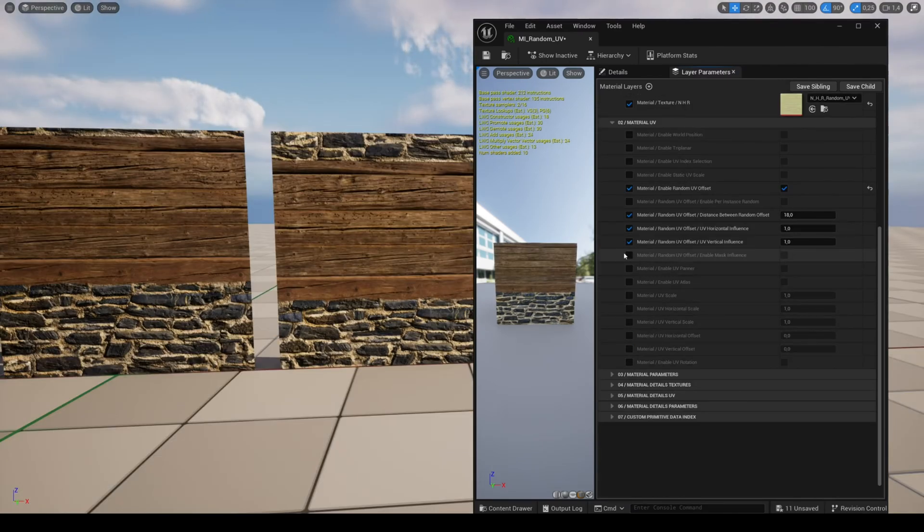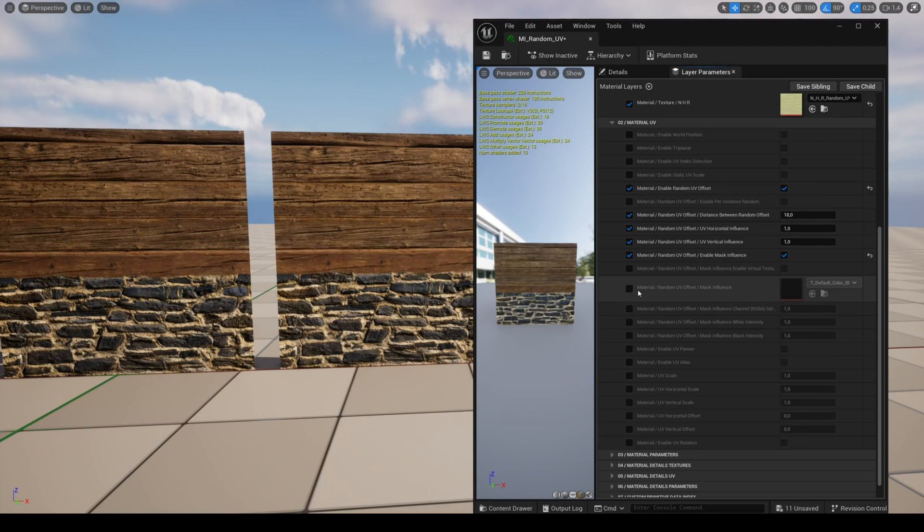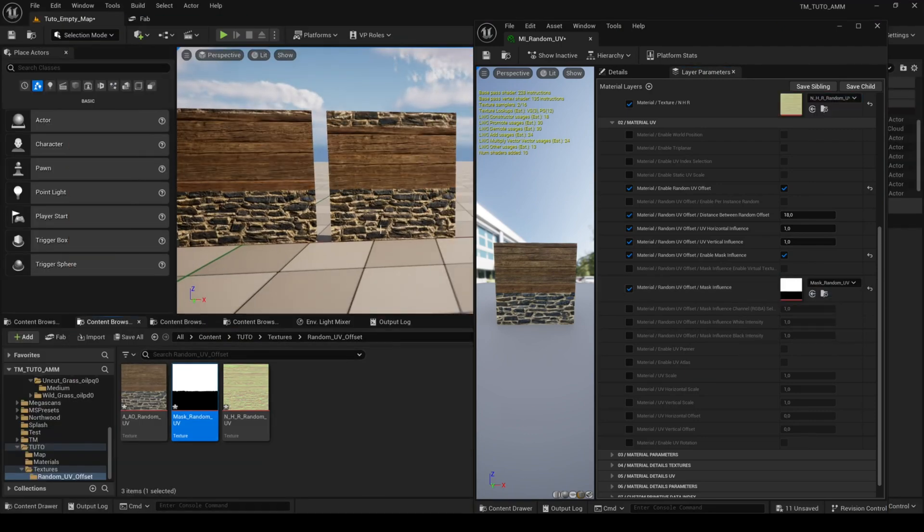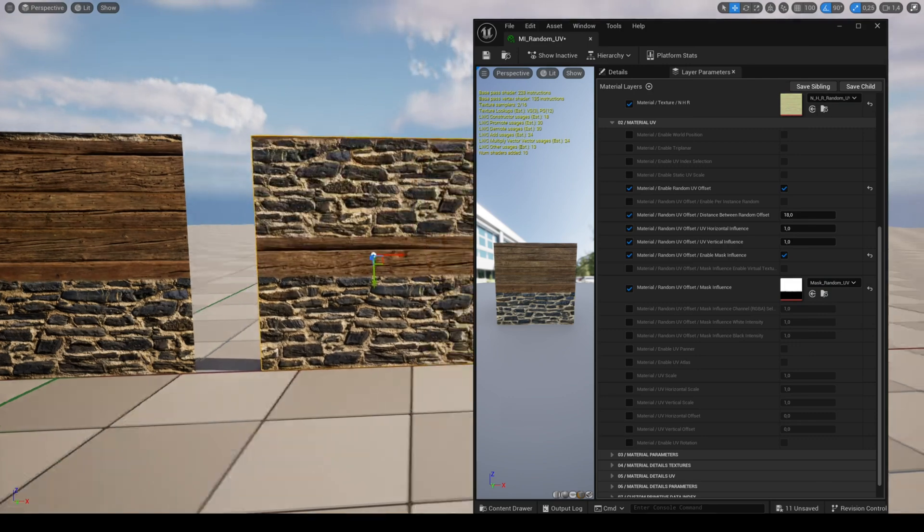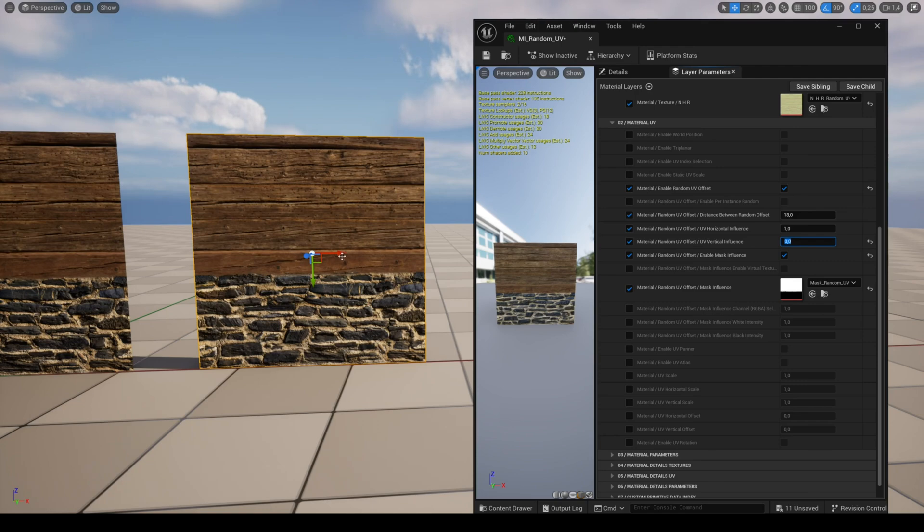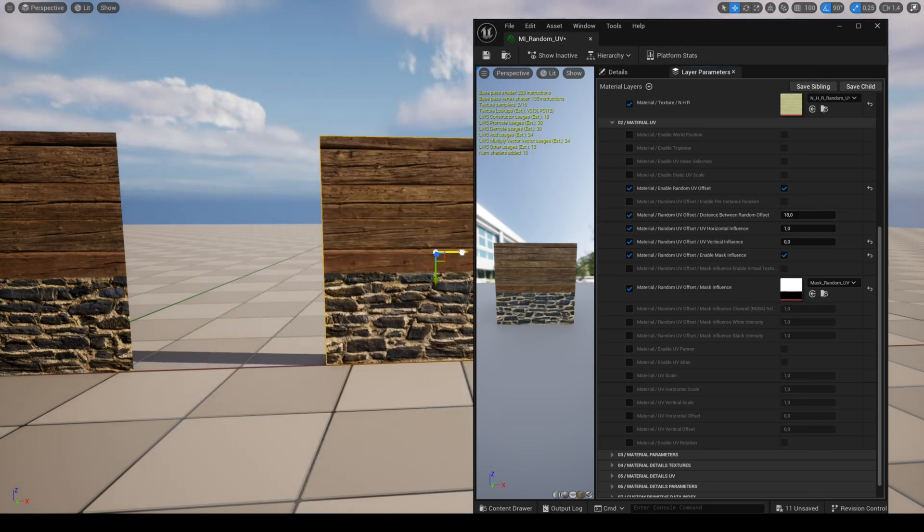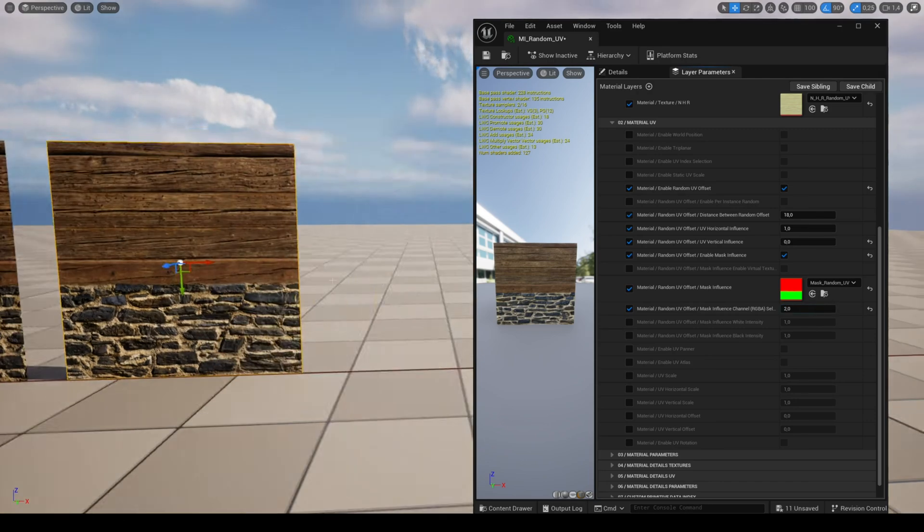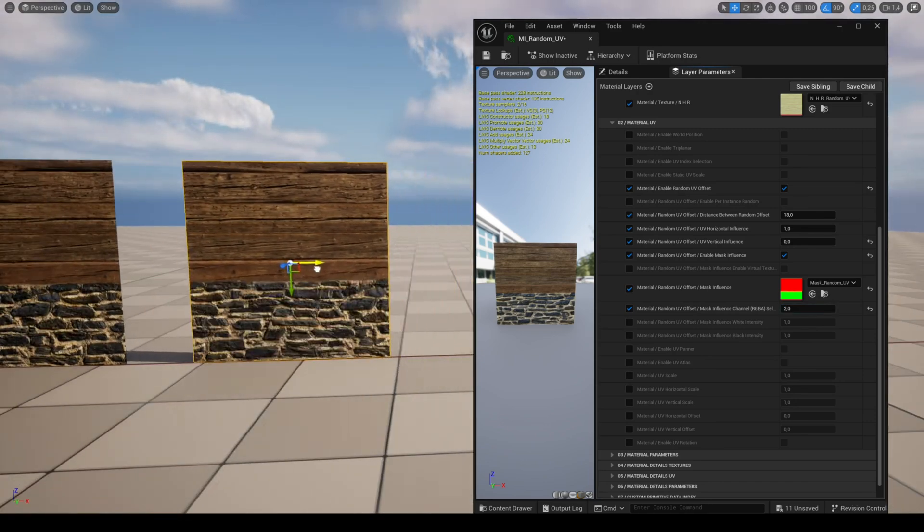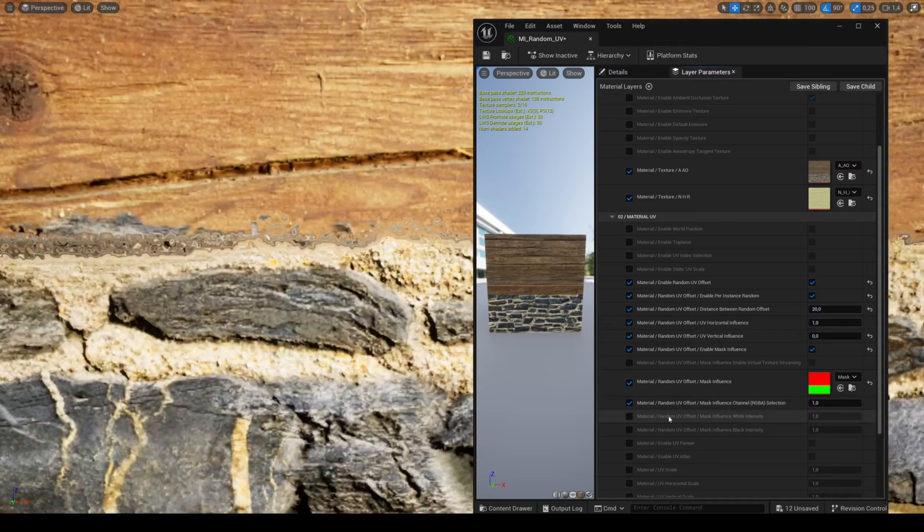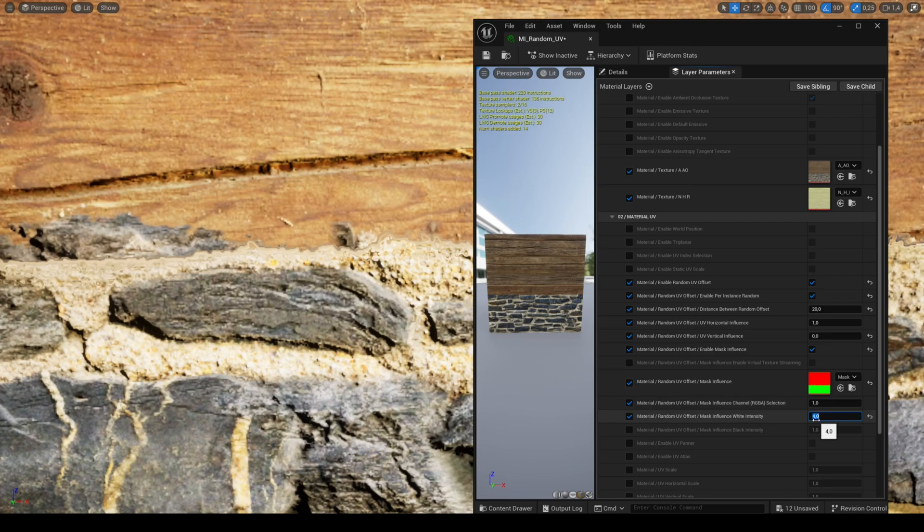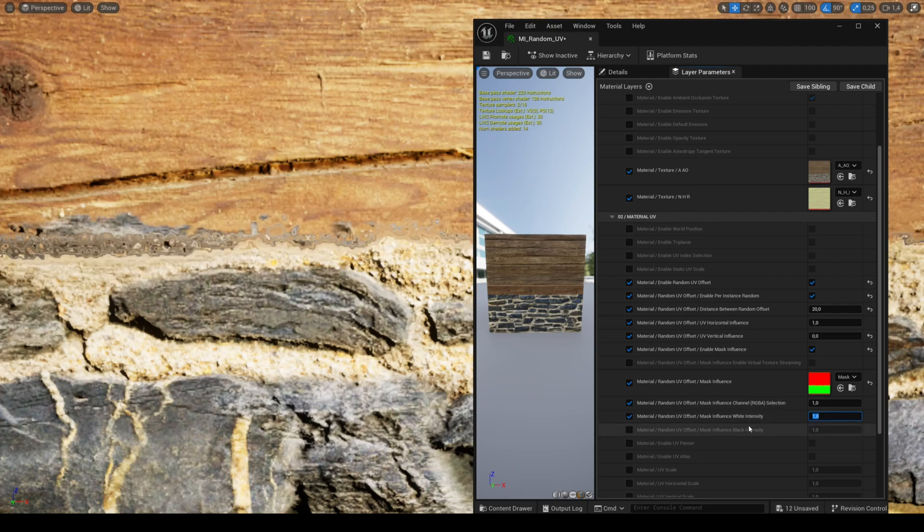You can use a mask of influence to apply the offset to the area of the mask only. You can use the four channels of your image to get four masks, then choose the mask you want with the parameter channel RGBA selection. When creating your mask, make sure there isn't too much gradient as UV will be distorted in these gradient areas. You can however control the gradient with the parameters black and white intensity.